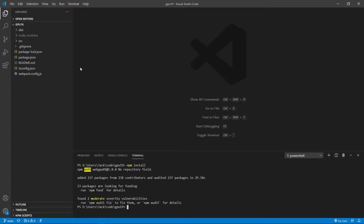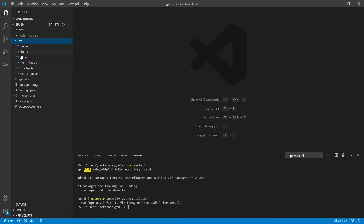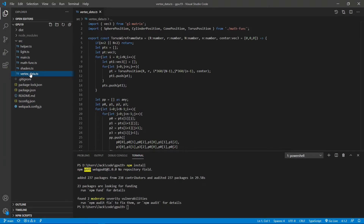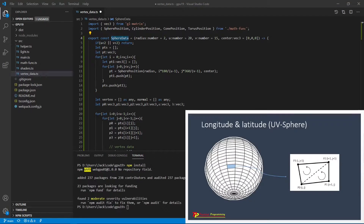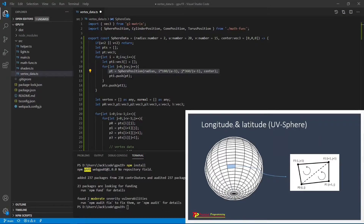Now let's add normal vector data to the vertex data of our sphere. From the src folder, open the vertex_data.ts file. We need to add a new function called SphereData to this file. Here we will use the spherical coordinate system to get the position on the sphere surface. We call the SpherePosition function from the math_func.ts file to get the position on the sphere surface. We then use the UV longitude and latitude methods to divide the sphere surface into a grid. You can see the U-lines and V-rings forming the surface grids.